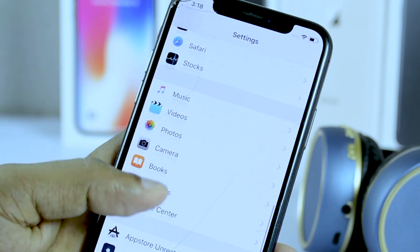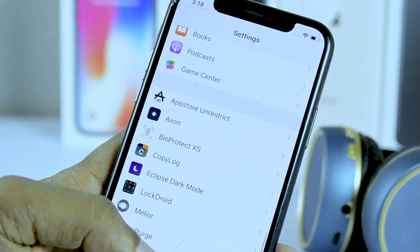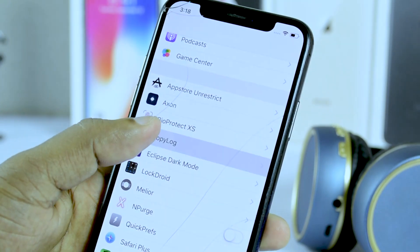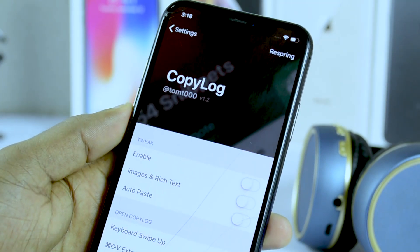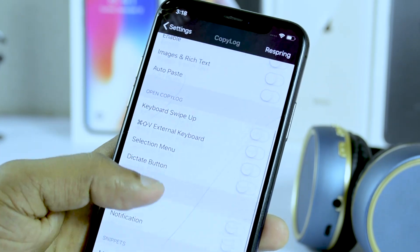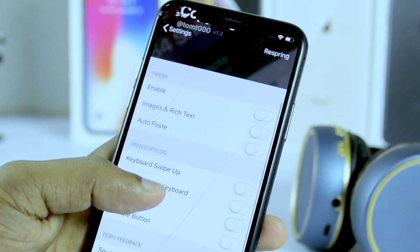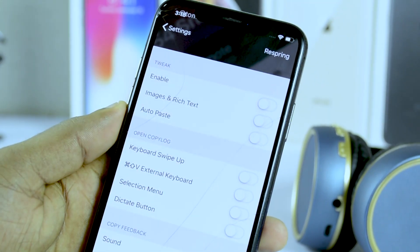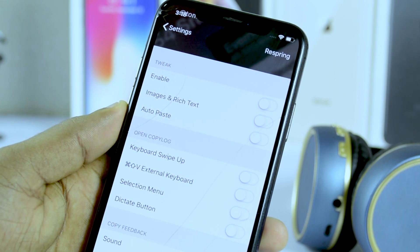The tweak even goes a step further and shows you what app you've copied it from. CopyLog adds a preference pane to the settings app where you can configure the CopyLog interface to your liking and for ease of access.